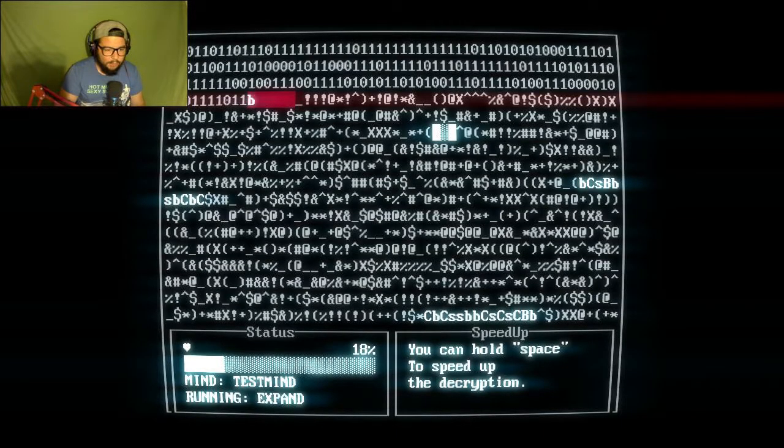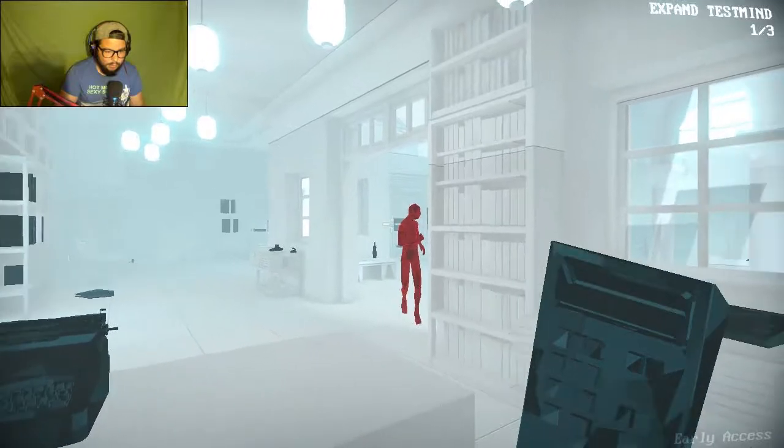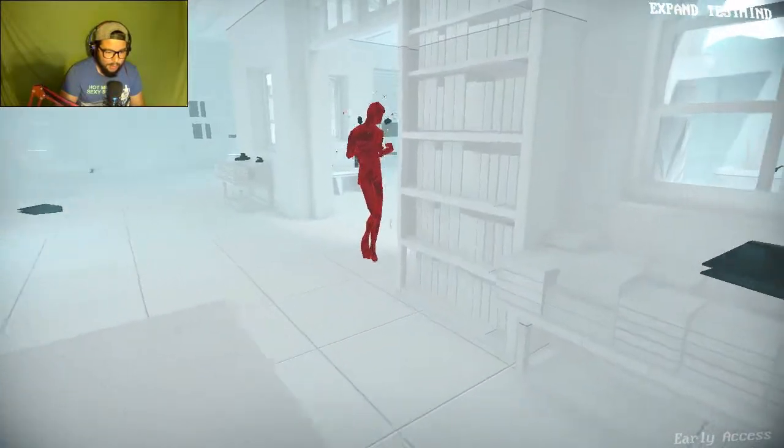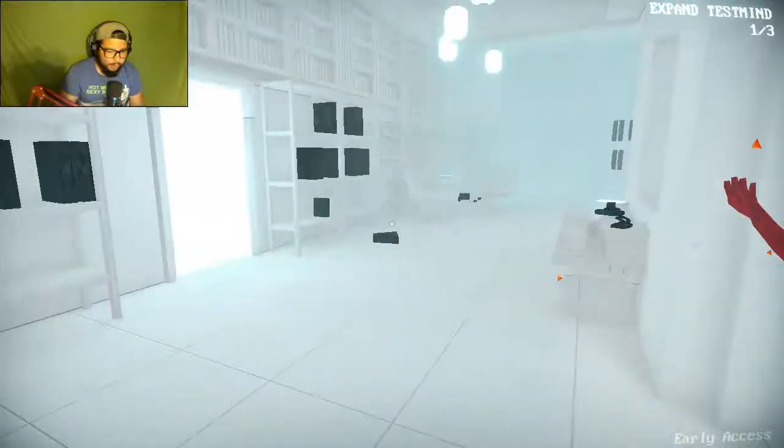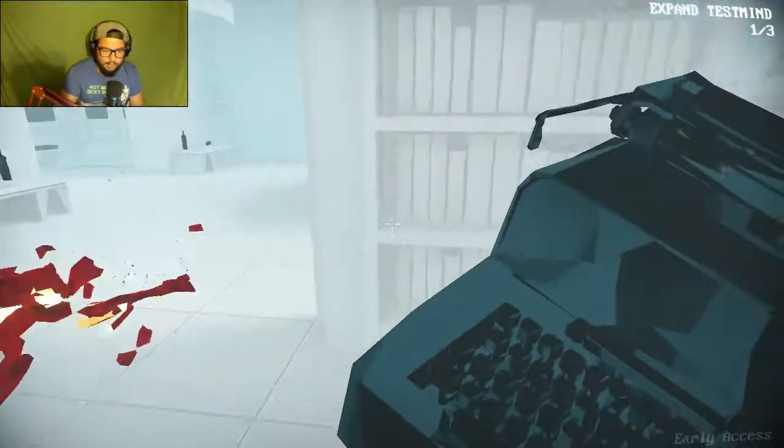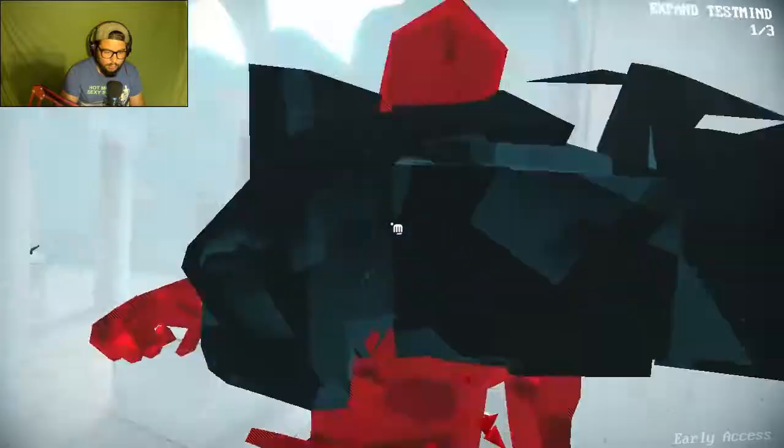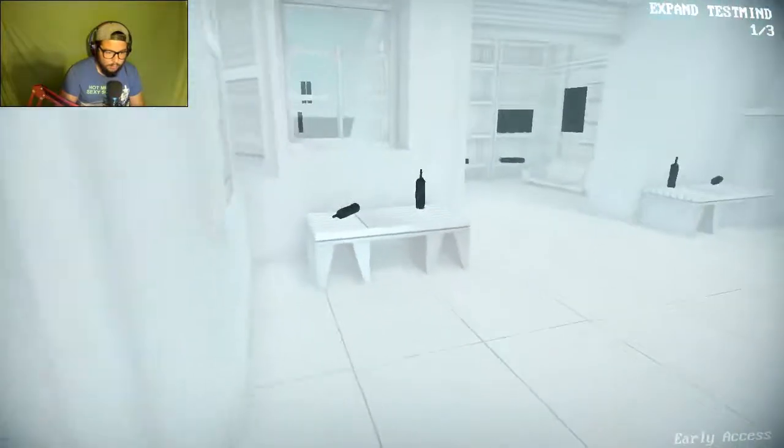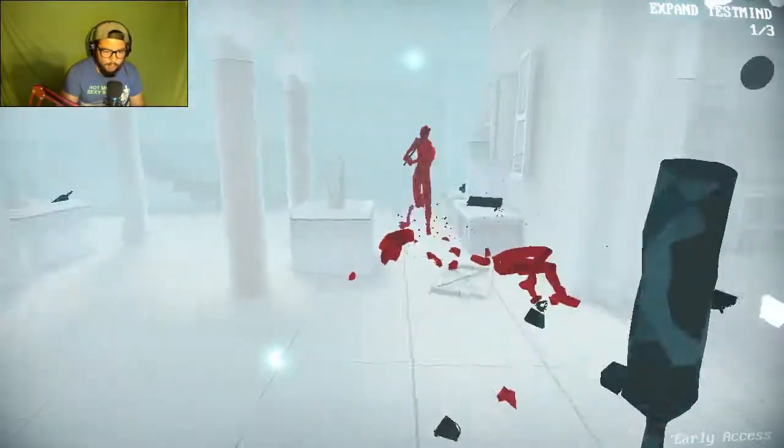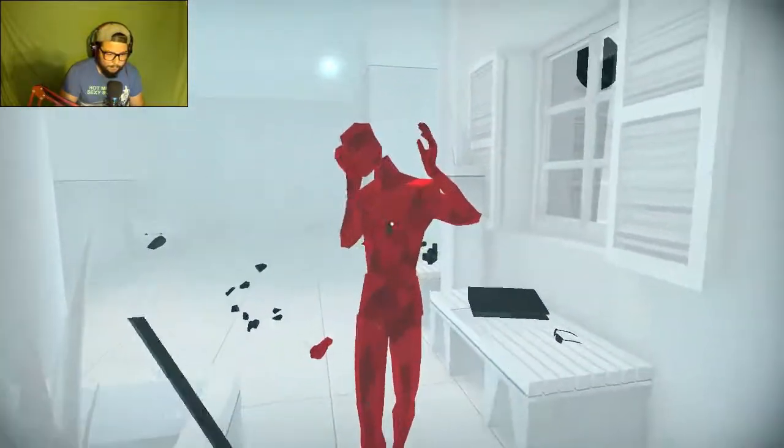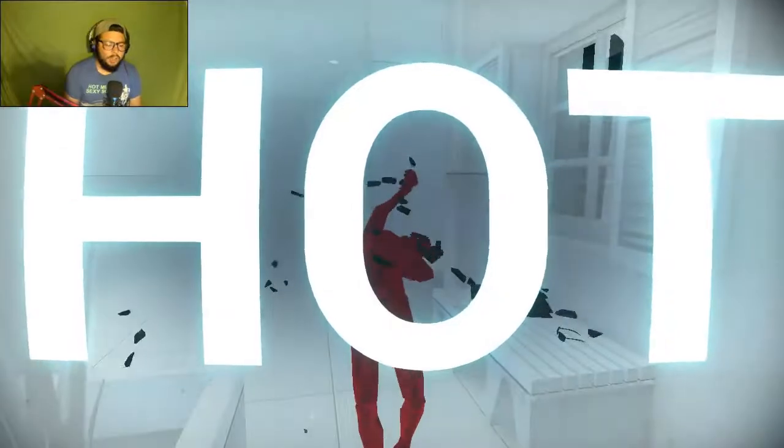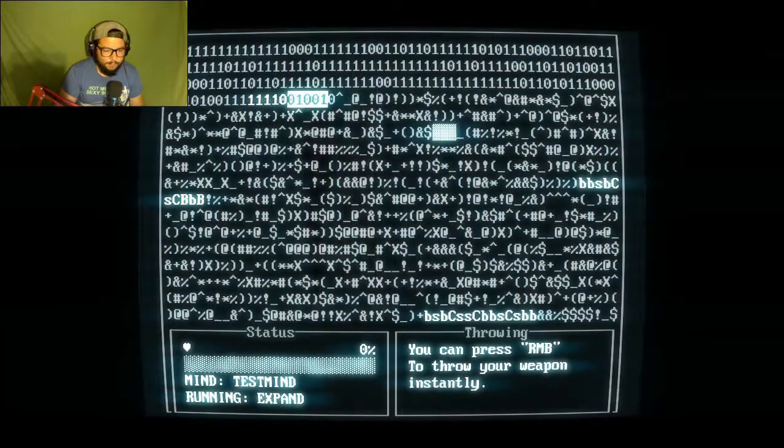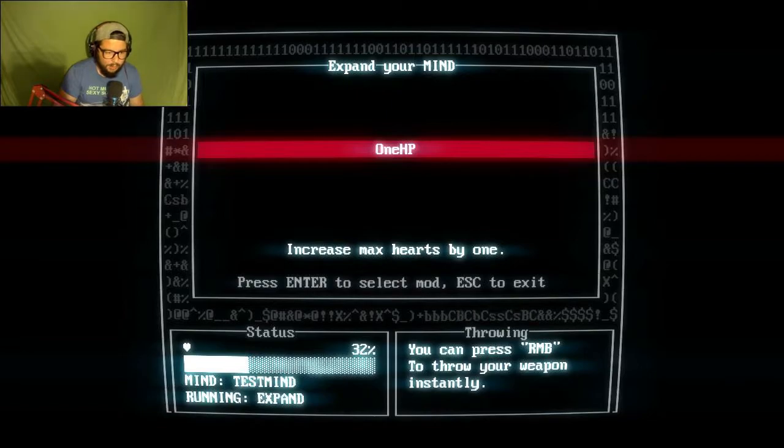Okay, if I hold space it's going faster. That's good. Hey, get this katana. Levels are different. Oh shit! Grab this! Grab the bottle! Super! Hot! Hey! Let's go faster. Got it! Expand your mind! One HP increase, max hearts by one.